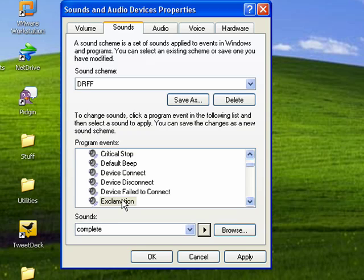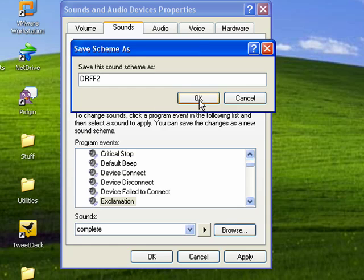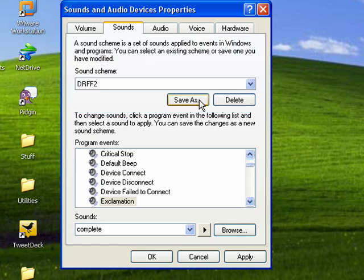So, you can go through, create all the ones that you want, then when you're ready, you can click Save As. Call this one DRFF2. Say OK.